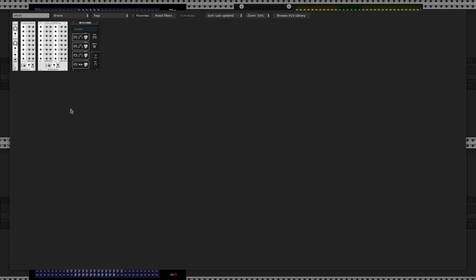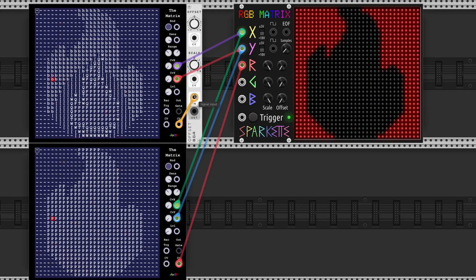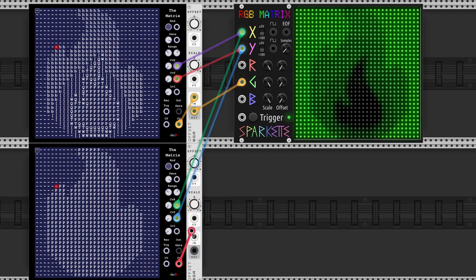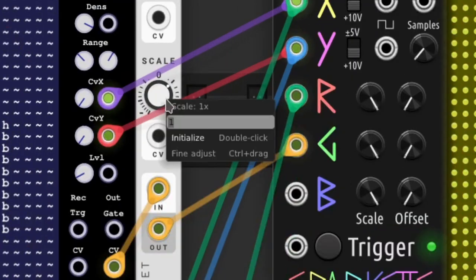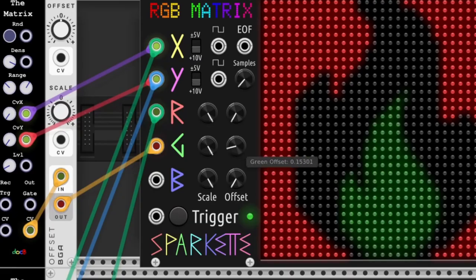Now seems like the values are negative. We add Bogaudio's offset module to invert the signal. We set the scale to minus one and we level up the green offset.